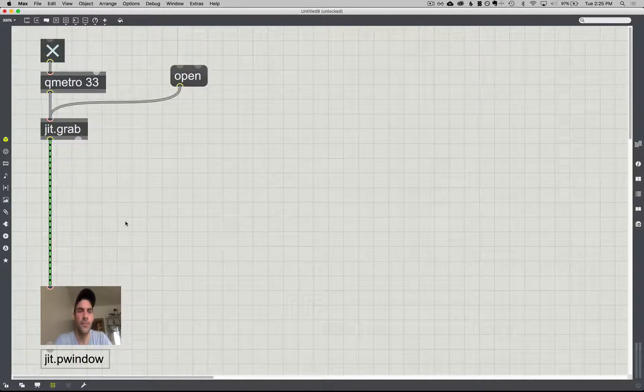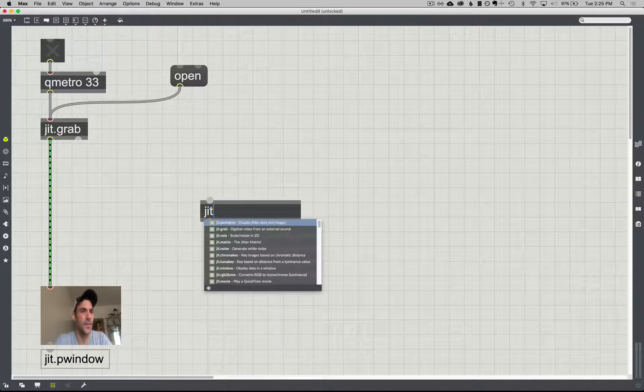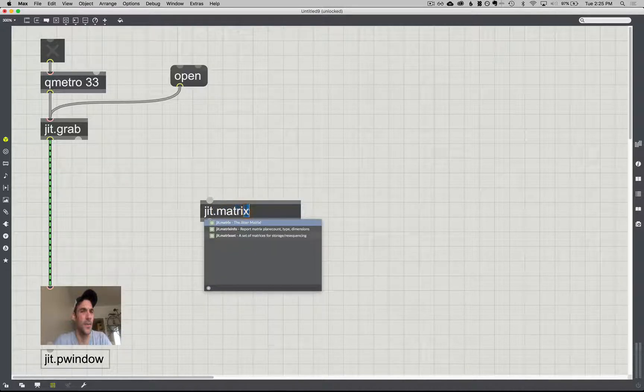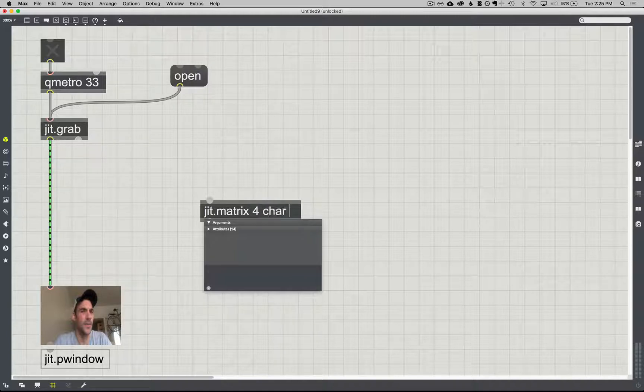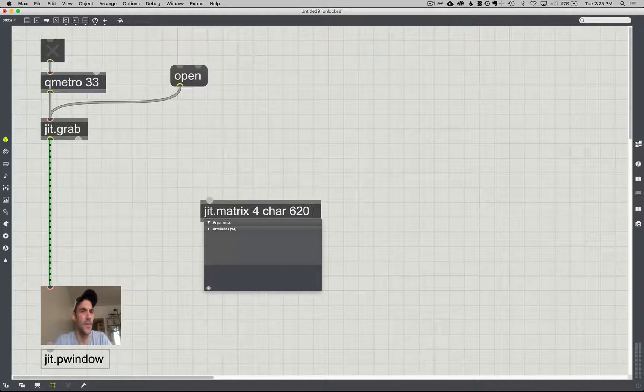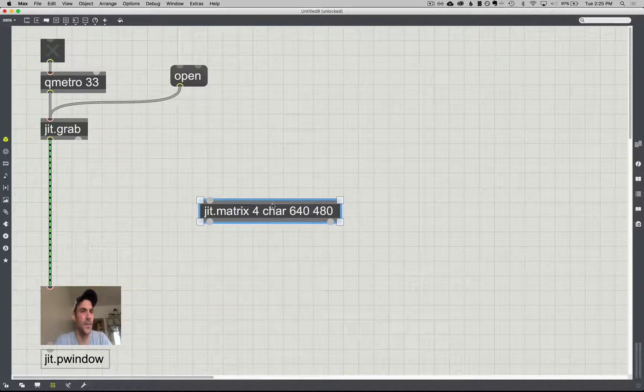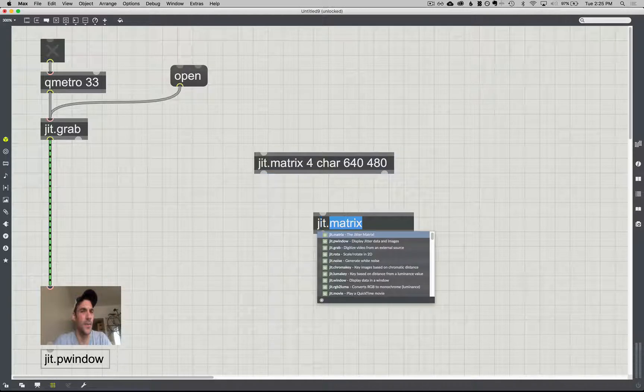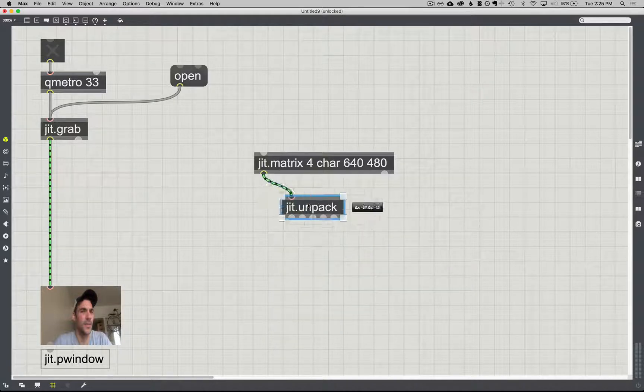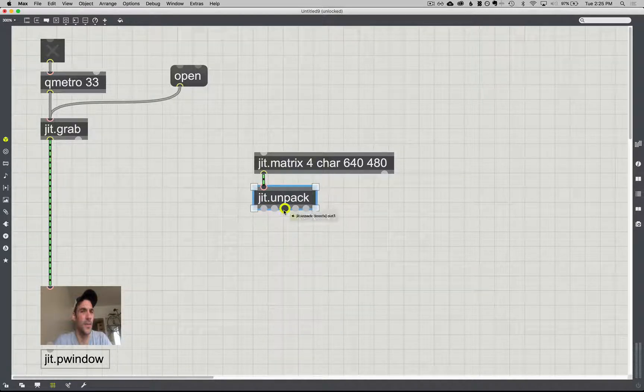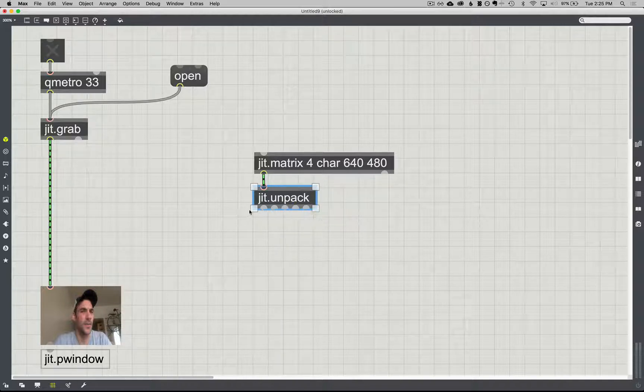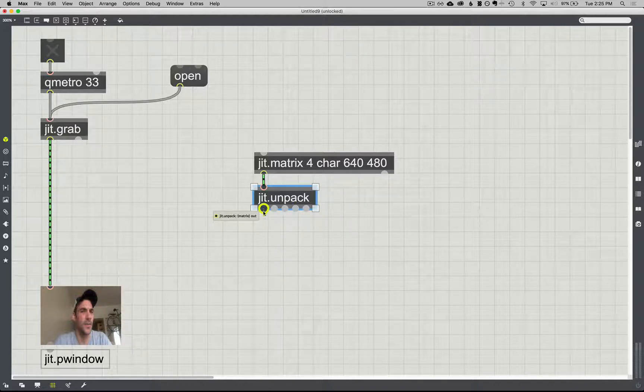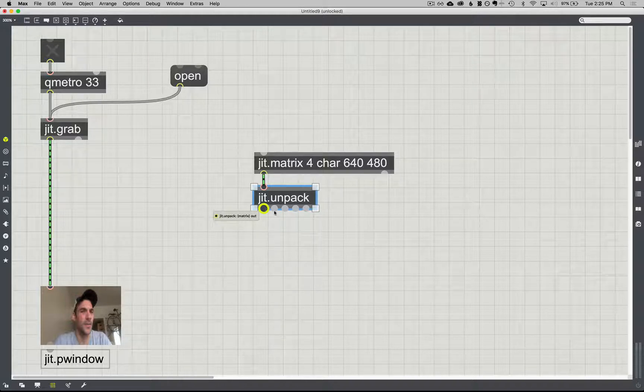Now, when we're looking at the JIT matrix stuff, we always set it up like four channels char, 640 by 480, and we tried that thing where we said JIT unpack, and we get our red channel here, our green channel here, and our blue channel here. And every time we've ever addressed this, I've always just been like ignore this channel, the alpha channel, it doesn't matter, don't worry about it, we're not getting any information from it.